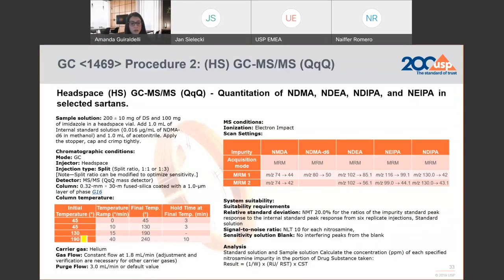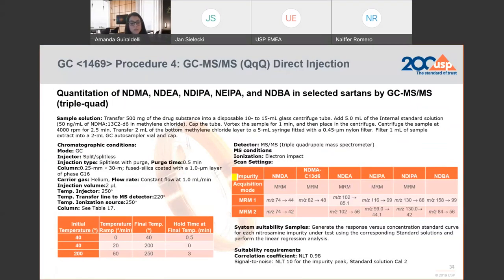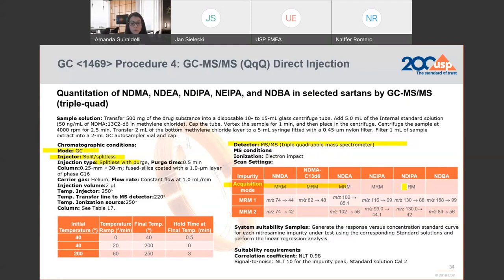Procedure 2 explores the use of gas chromatography using headspace, with helium as carrier gas and a triple quad. We are also acquiring data using multiple reaction monitoring mode to increase sensitivity and selectivity. Procedure 4 is also using gas chromatography, using a splitless injector in splitless mode to increase the concentration of impurity being analyzed, and a triple quad. We are also acquiring data using multiple reaction monitoring mode and monitoring multiple transitions to increase sensitivity and selectivity.